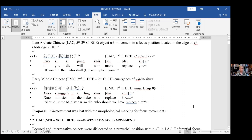The main proposal I'm going to make today is that this WH movement was lost at the same time that morphological marking for focus movement was lost. The case of WH words like we see in examples one and two is a little bit special, and I'm going to talk about that later. But the main point is that changes are going to happen because of changes in functional categories and morphological marking.